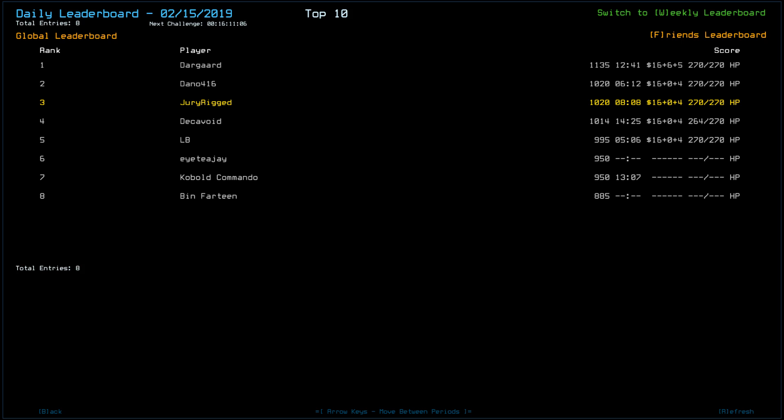Dano and myself scored a 1020. Interestingly, LB was down by 35 points. Didn't recover the drone. I am a little confused.